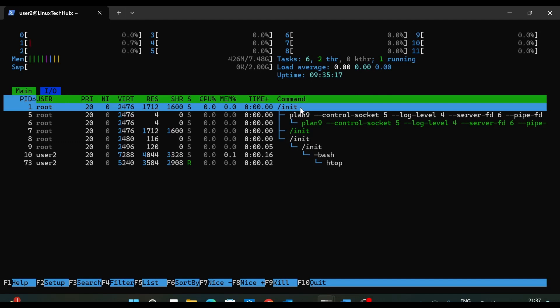But as per the WSL documentation, so if you enable systemd or if systemd is enabled then systemd will be the first process. So systemd will have the process ID 1. But here you can see slash init is having the process ID 1, which means systemd is not configured on your system. So systemd is not set as the default process ID 1. So now let's go and enable systemd so that we can get rid of those frustrating errors.